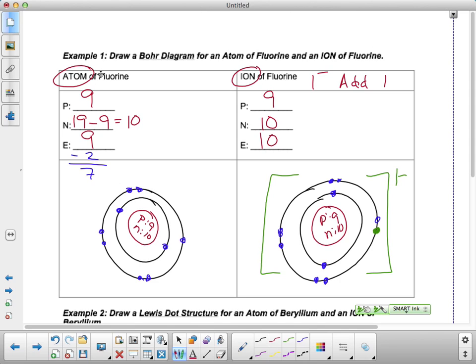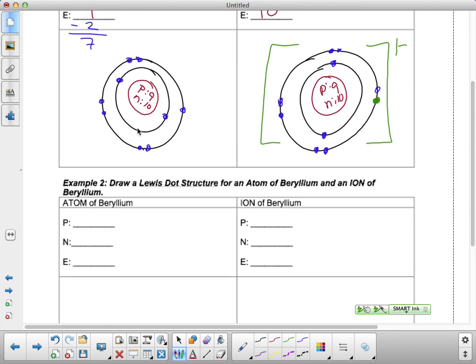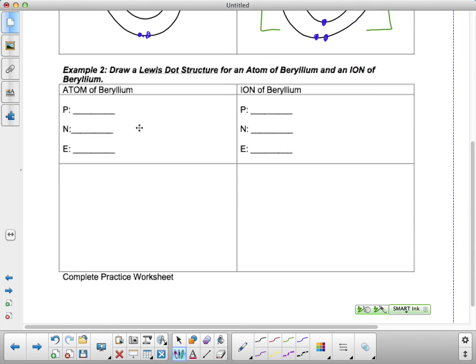So now let's do the same thing. This time we're going to use our easier diagram — we're going to do it for beryllium, and we're going to do a Lewis dot structure. What does the Lewis dot structure only show us? Valence electrons. So only our number of valence electrons. Let's compare an atom to an ion of beryllium.